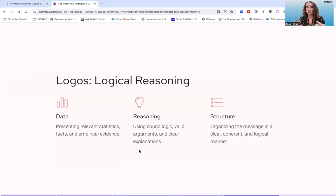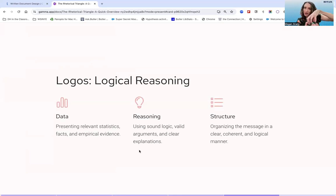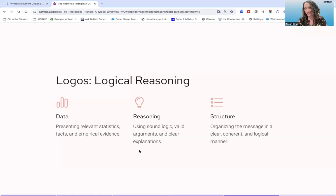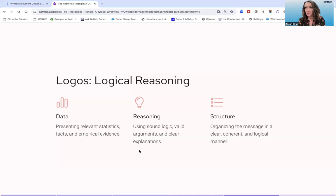Think back to elementary school when you were first learning writing structures and were presented with the five-paragraph essay. The five-paragraph essay starts with an introduction, has body paragraphs, and ends with a conclusion. You connect all these pieces with transition words like 'next,' 'and finally,' and 'in conclusion.' This is a way of making sure the different pieces of our writing stick together coherently and make sense. Of course, there are far more structures than the five-paragraph essay, and in higher education we begin to move away from it — but it's a good common point of understanding for how structure itself contributes to logical reasoning and the appeal of logos.